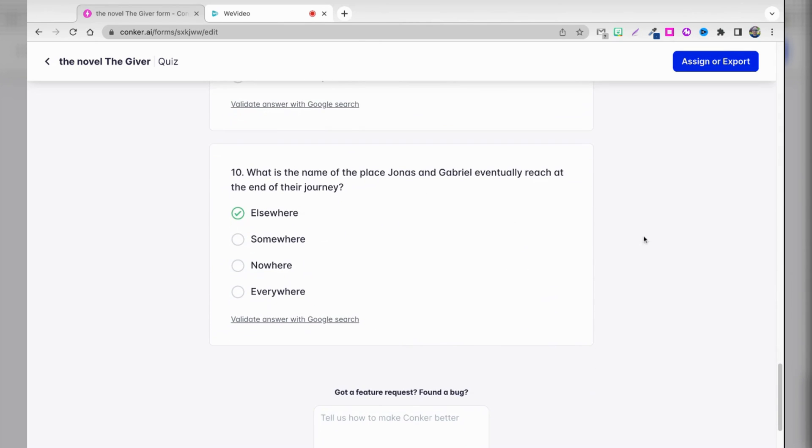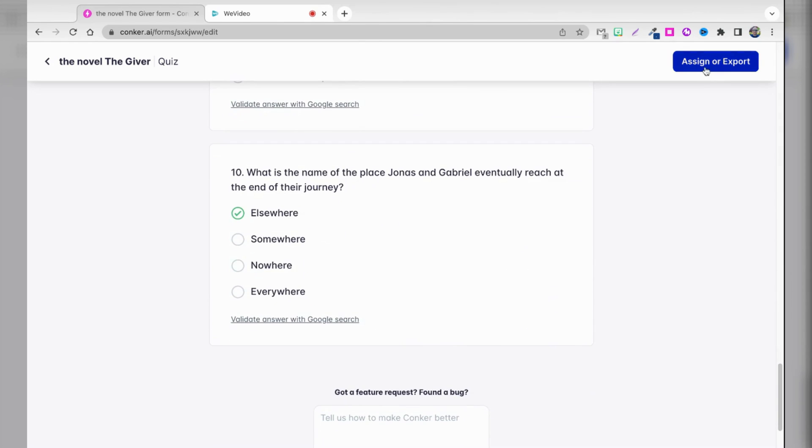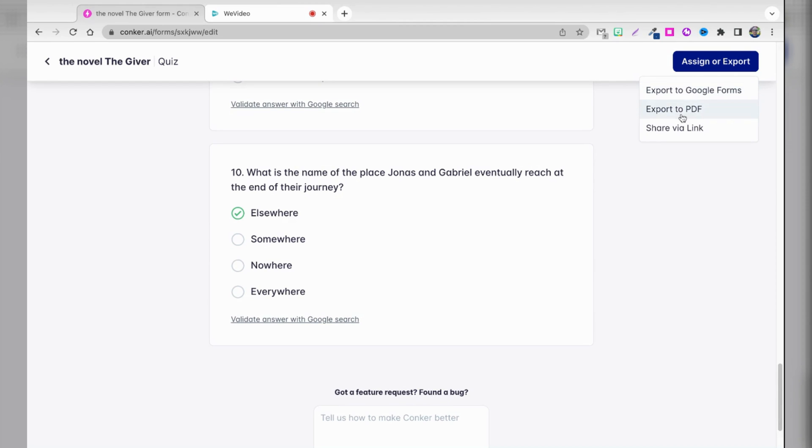And then if I want, I can assign or export. So now I'm in the top right-hand corner of the screen here in Conquer.ai. When I click assign or export, I get a few different options. I could export this to Google Forms. I could export it to a PDF, which would basically be a printable version of this quiz, or I could just share it.